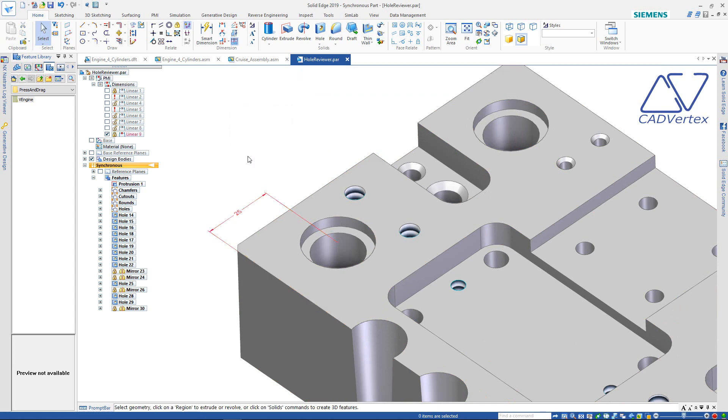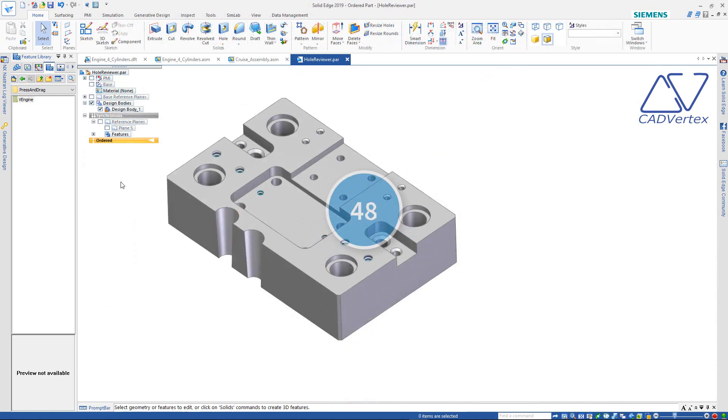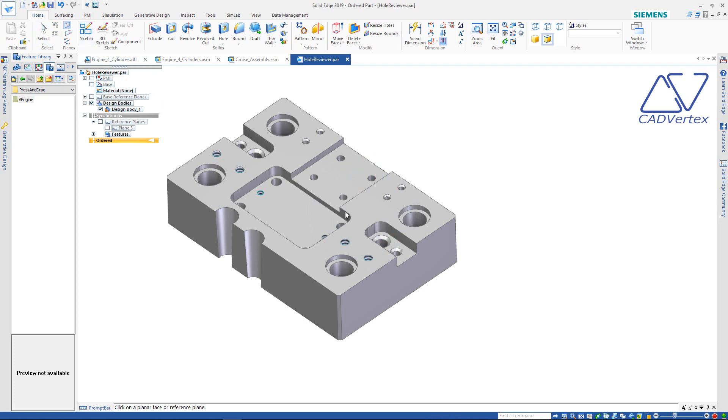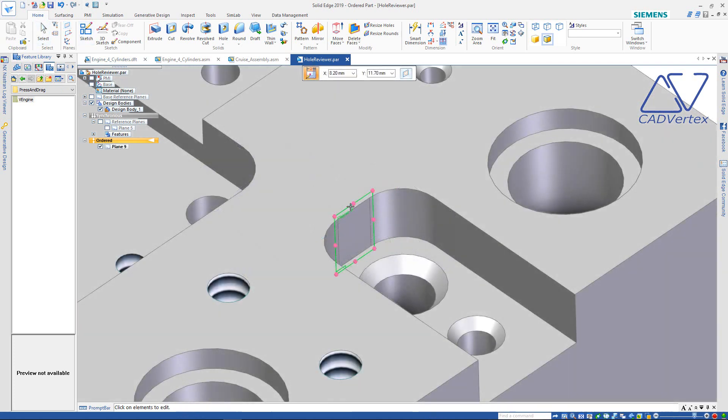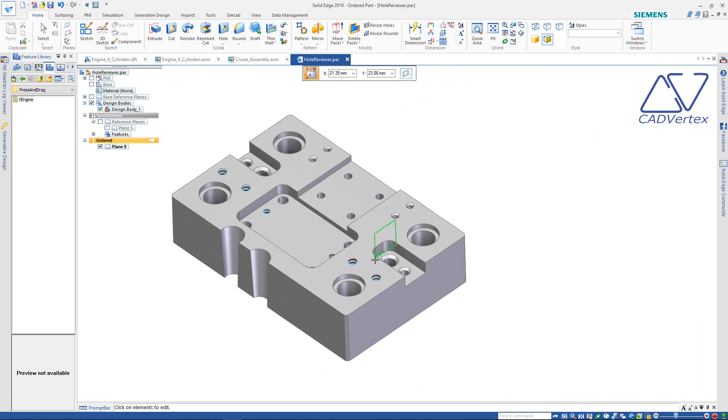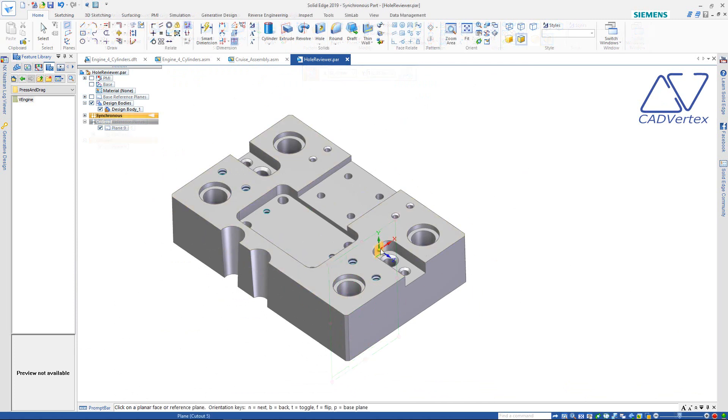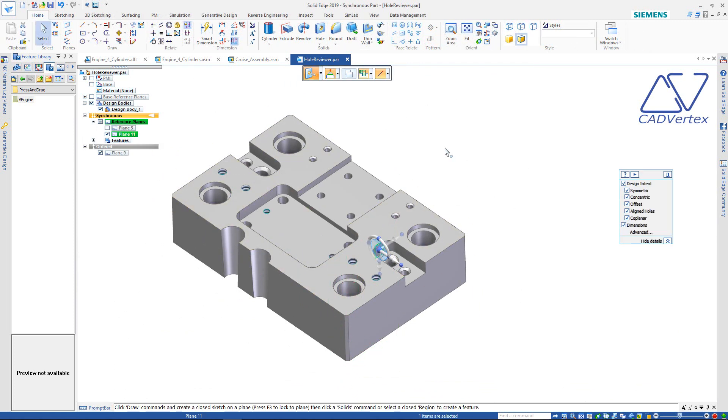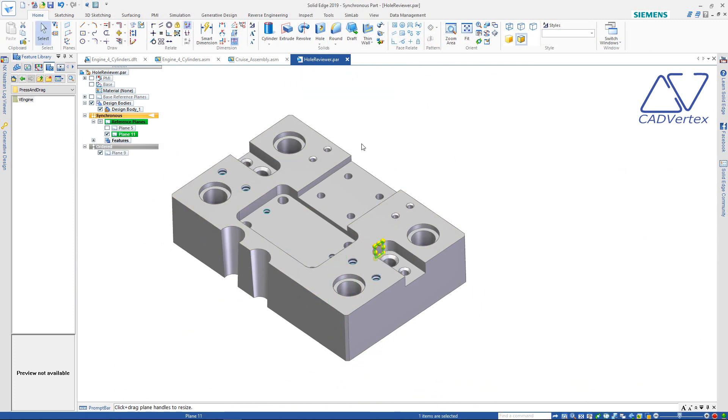Tip 48: When a reference plane is created from a small face, it appears small. In the ordered mode, double click to show the resize handles. Then, press and drag to resize the reference plane. In the synchronous mode, select resize from the command bar and press and drag the resize handles.